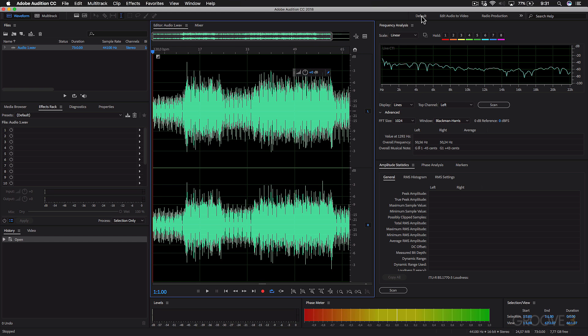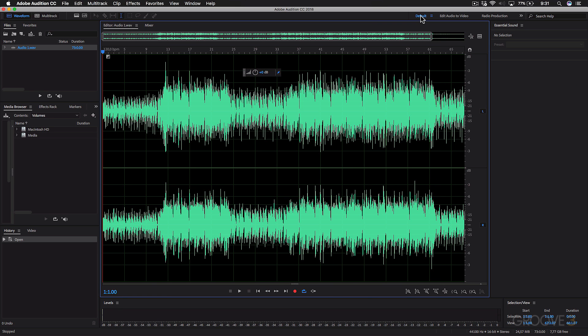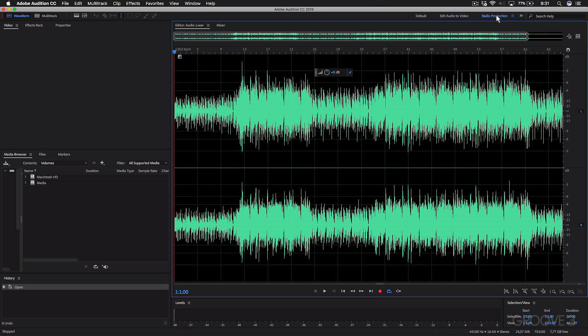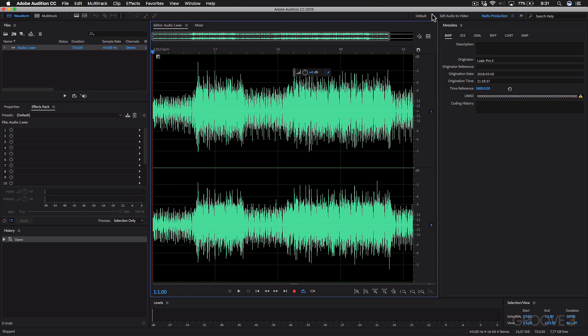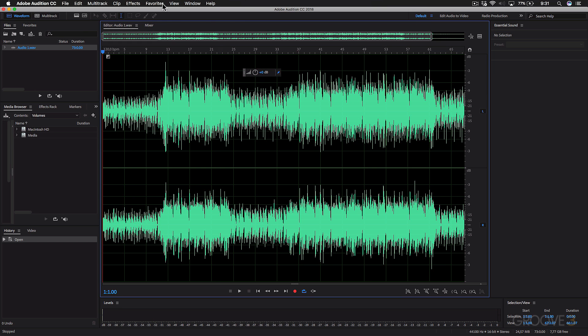But for this series, I'm going to mainly be working with the default view and then jumping maybe to the mixer view. But you can explore some of these other views if you want to. But going through the series, you'll get a very good idea of how to customize this to show the panels that you want to see.